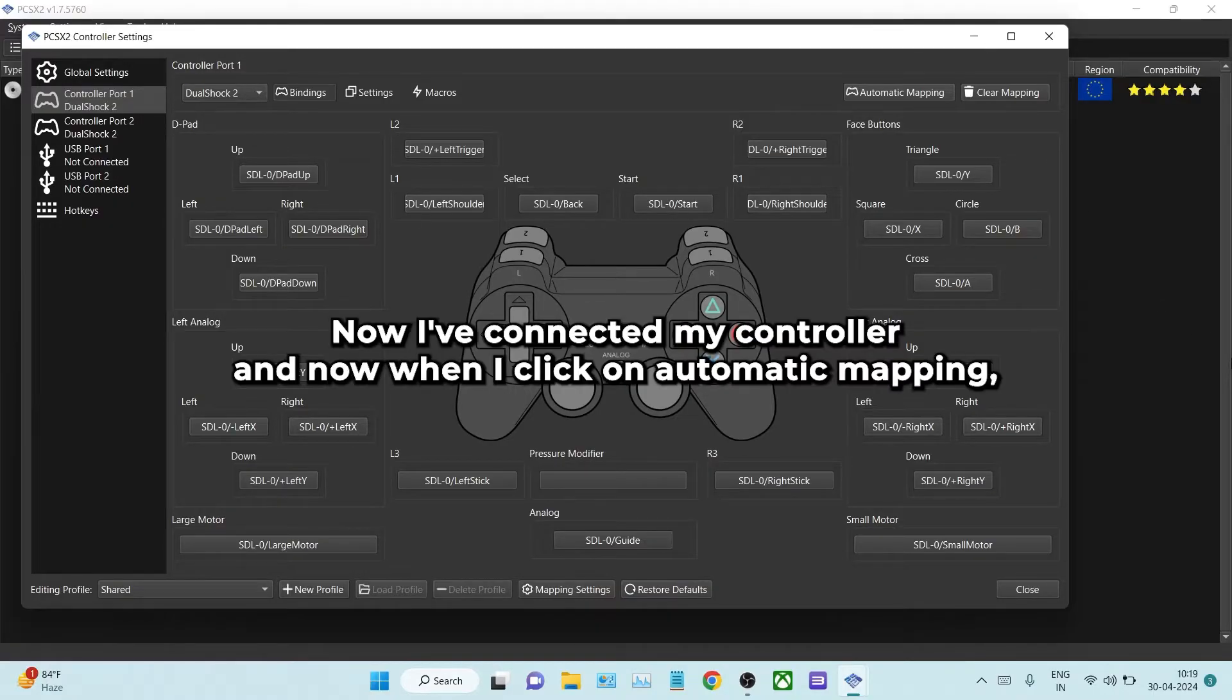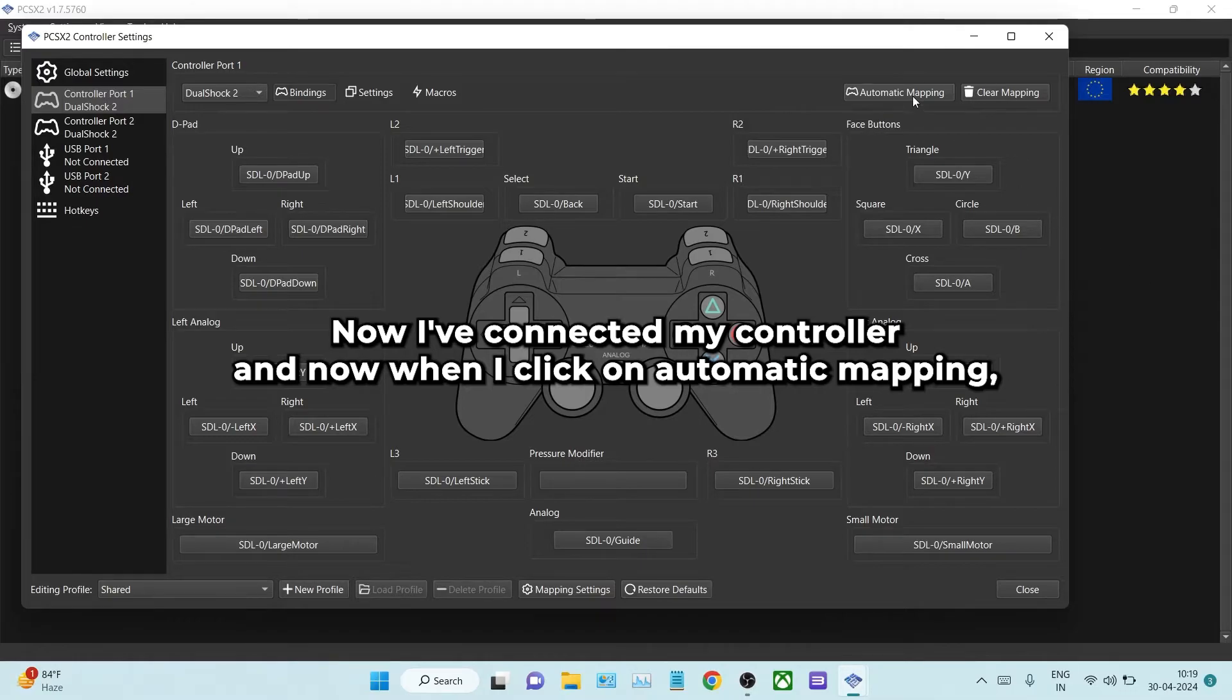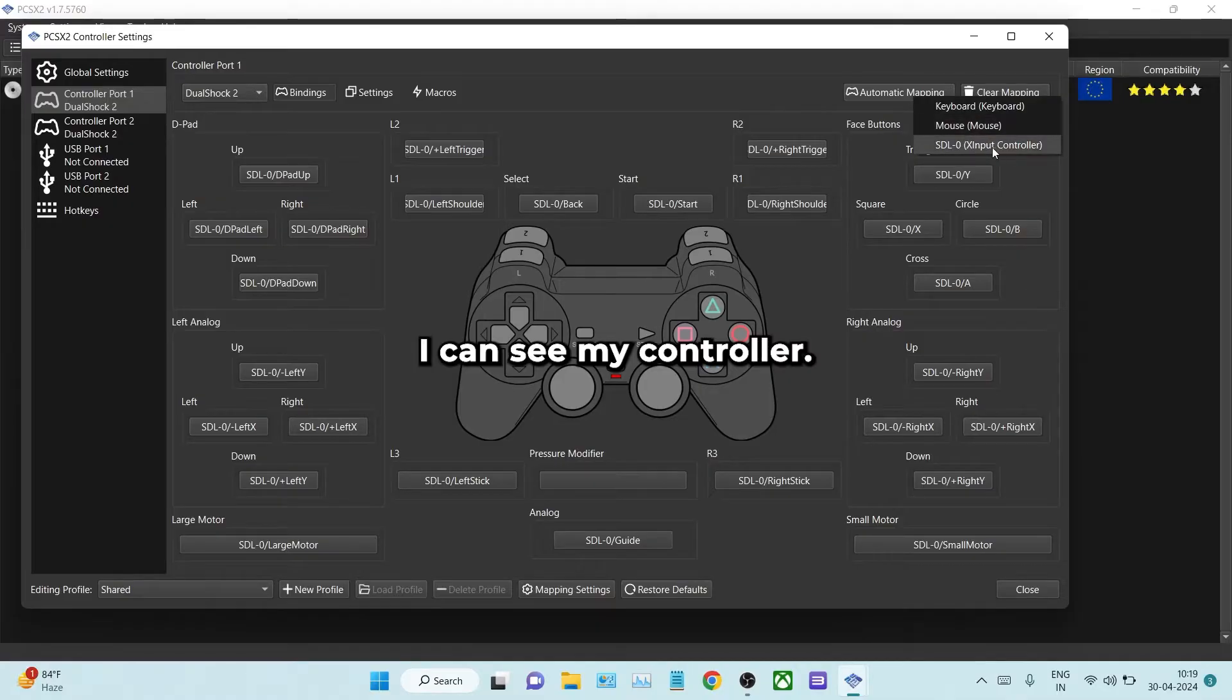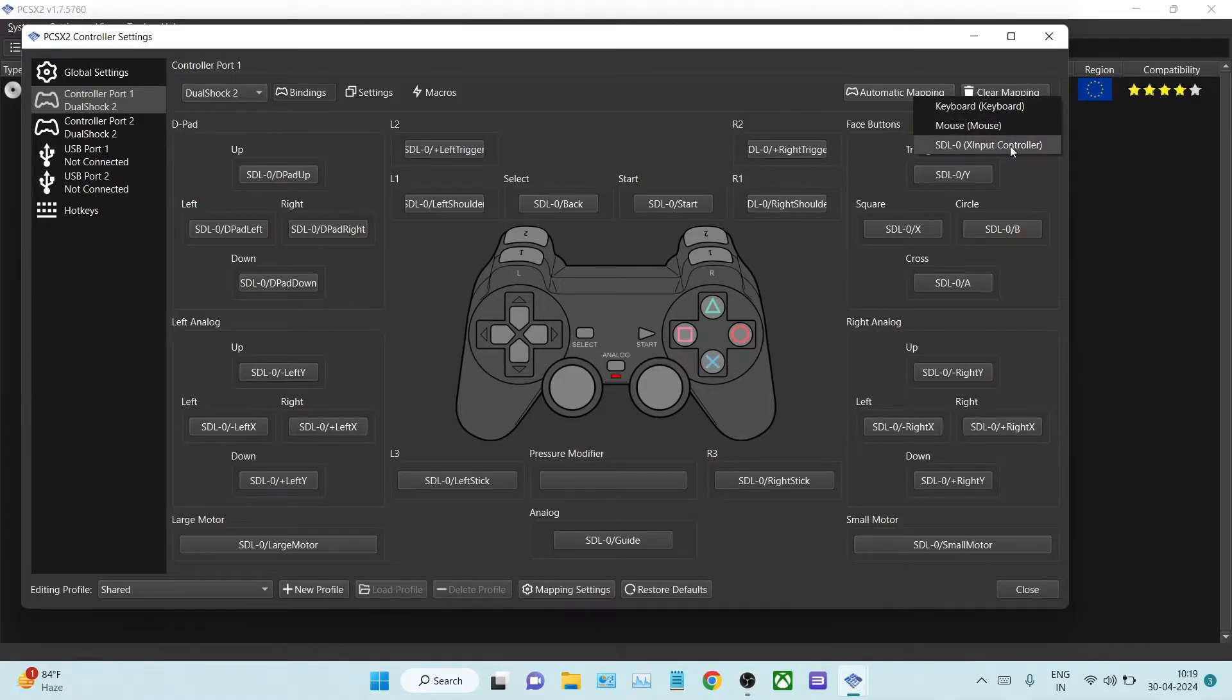Now I've connected my controller, and when I click on automatic mapping, I can see my controller. Just click on this option.